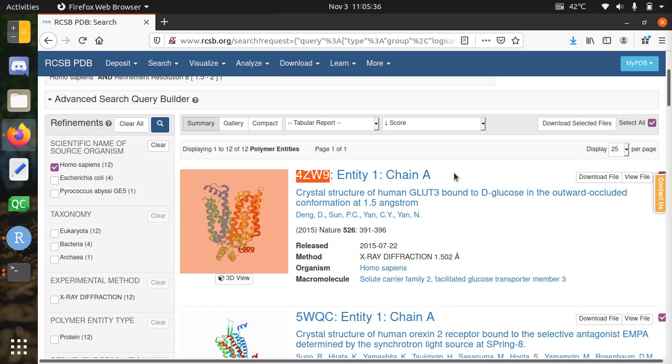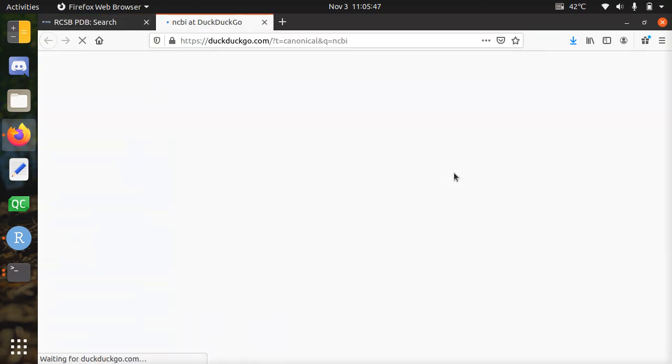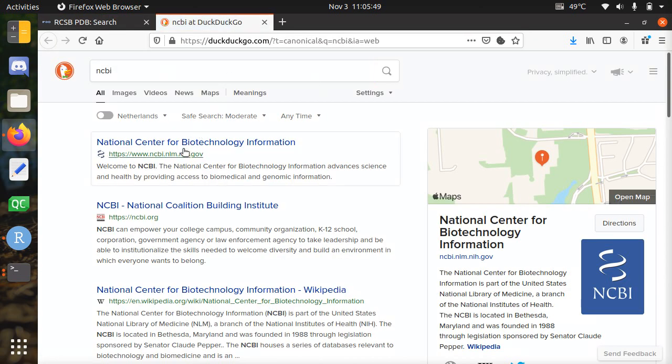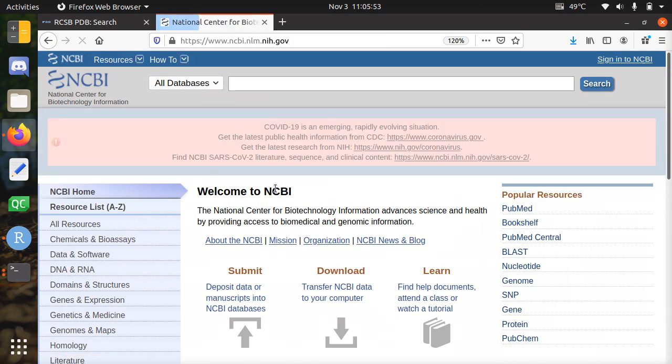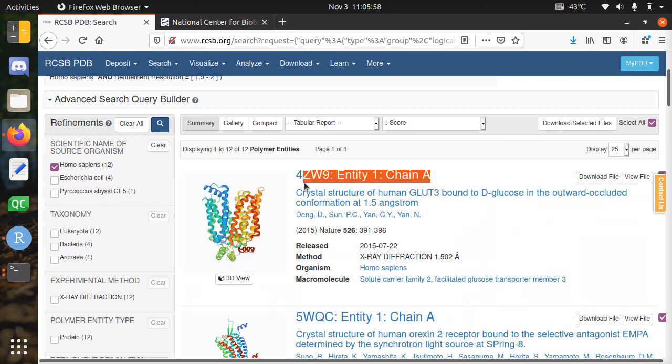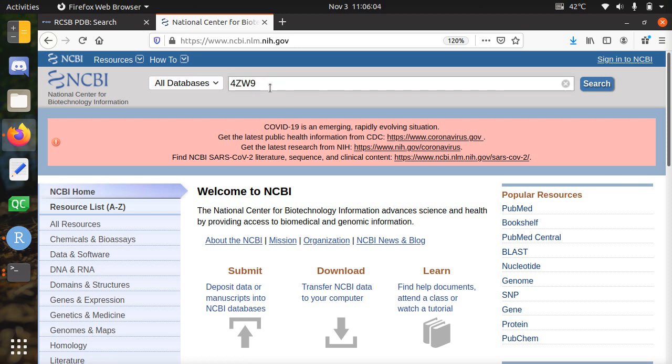Then I'll use BLASTP to find protein sequences that are related, so no DNA stuff here. Let's go to NCBI and I'll be Googling, or DuckDuckGo-ing, instead of having preloaded URLs. I'm going to just copy paste this thing here and search only the protein name.